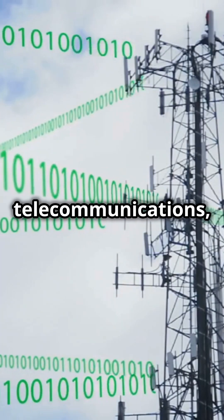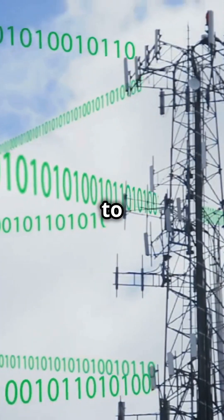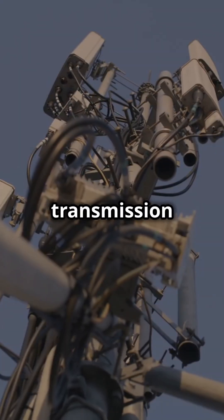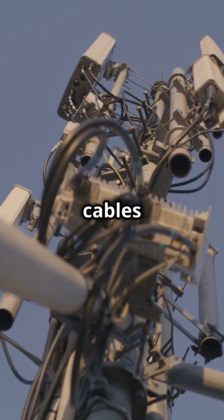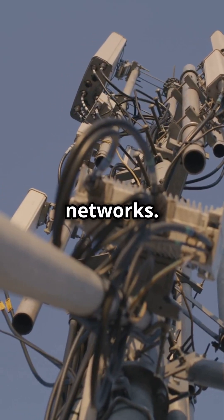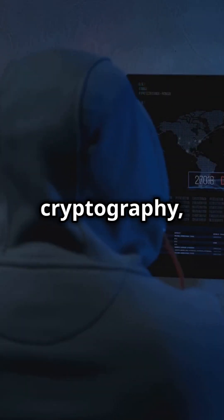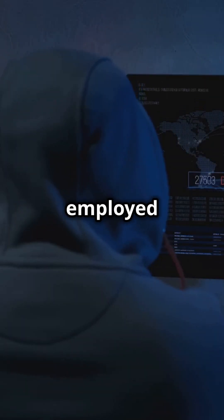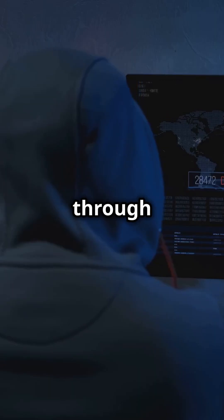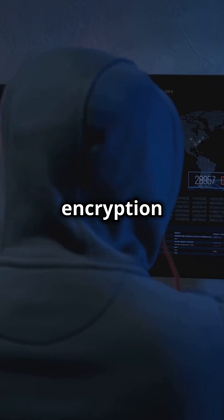In telecommunications, it's used to encode signals for transmission over cables or wireless networks. In cryptography, it's employed to secure sensitive information through complex encryption algorithms.